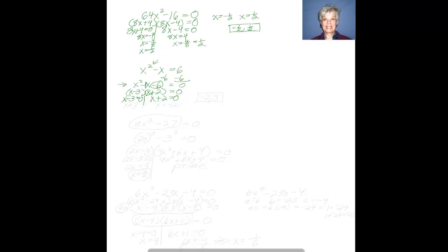Solving both equations: x = 3 and x = -2, and those are the solutions to my quadratic equation. If you're answering in MyMathLab, you'll list the answers as -2 and +3.